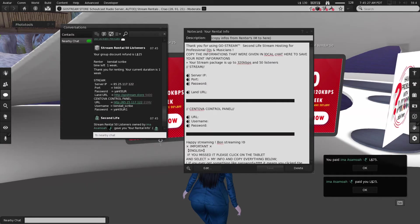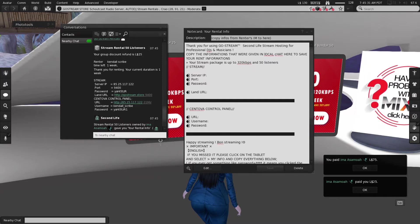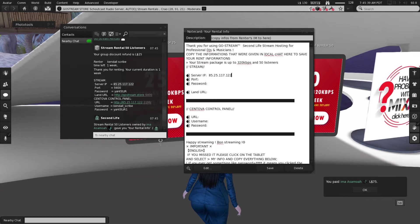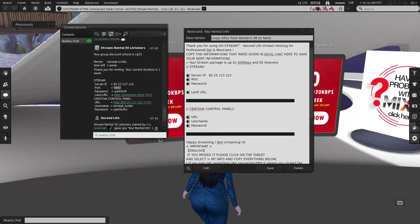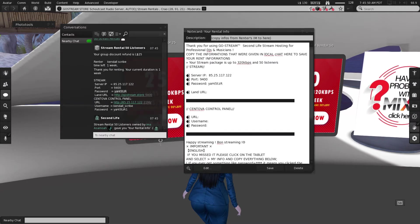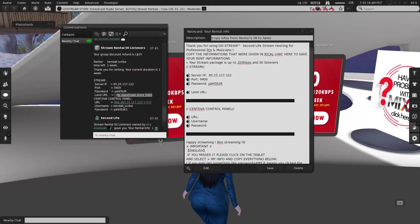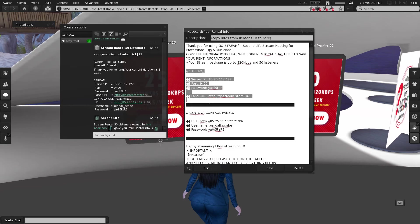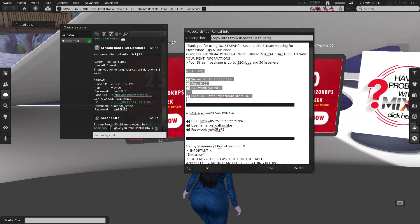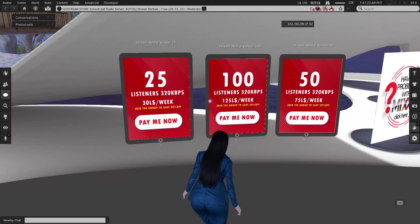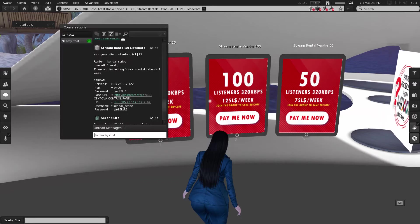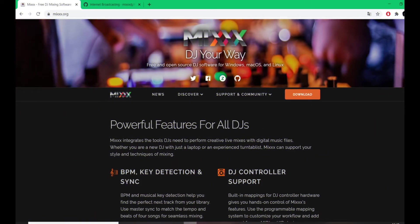Take the personal information received in the local chat and copy all of it into the empty notecard. Your stream information is private — nobody else can see it in local chat. Copy and paste every piece of information into the notecard and save it safely. If you ever forget your password or land URL, come back to the main store, click your iPad, click 'My Infos', and the local chat will give you all your information again along with the time you have left.